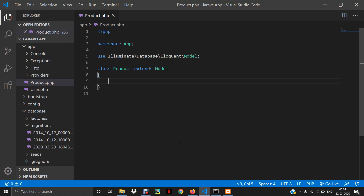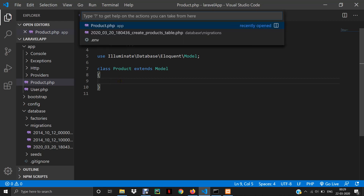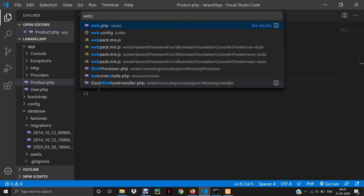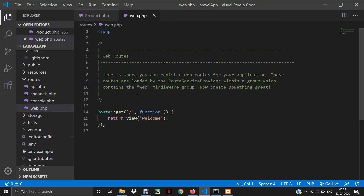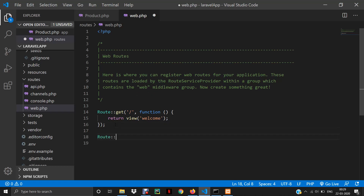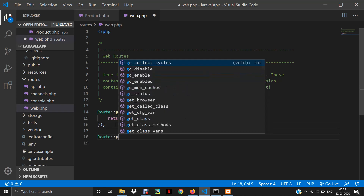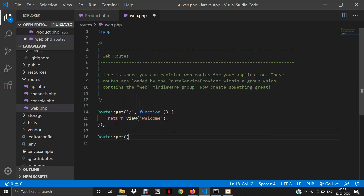Let's start coding. First, let's open the web.php file. Basically, web.php is used for routing and we will be routing to get the data from the table. First of all, I will be defining a route using Route::get() and then we will define on which URL to open that web page.